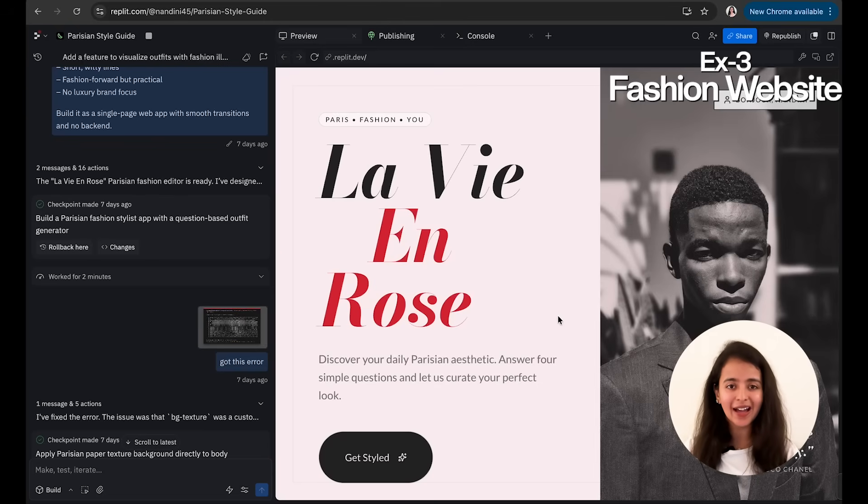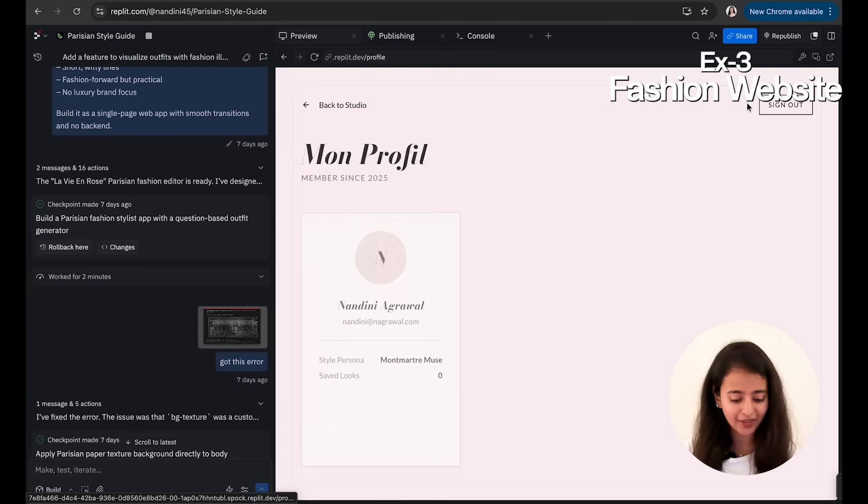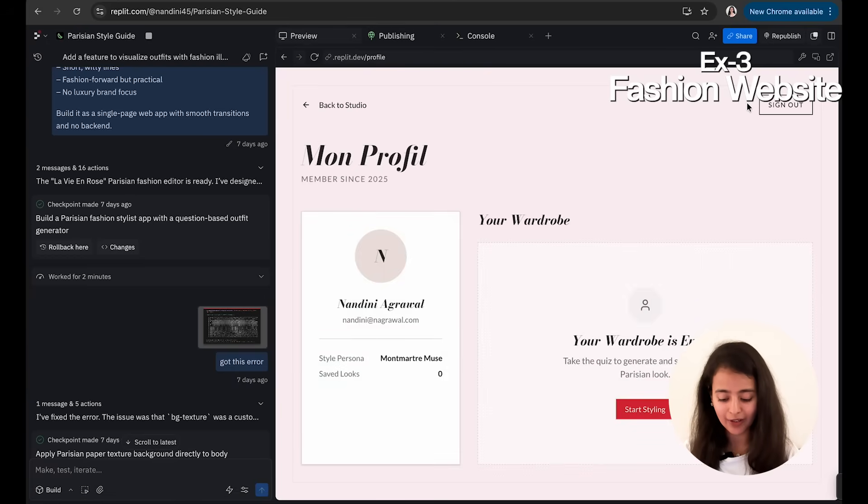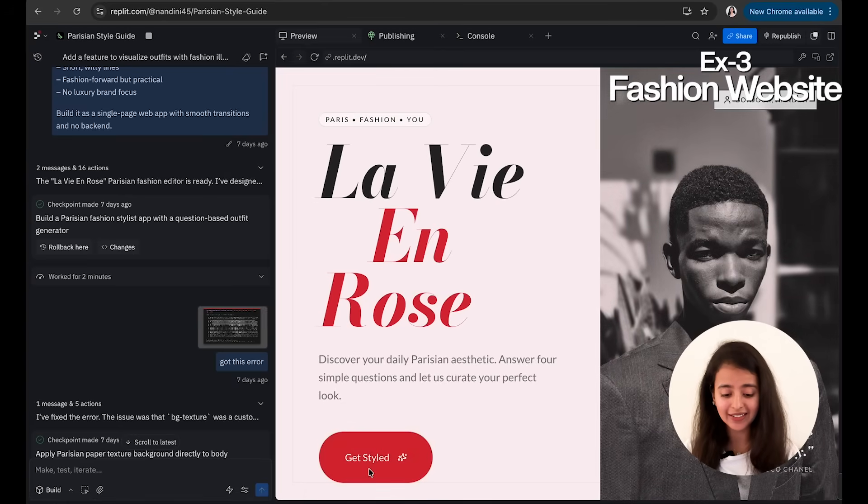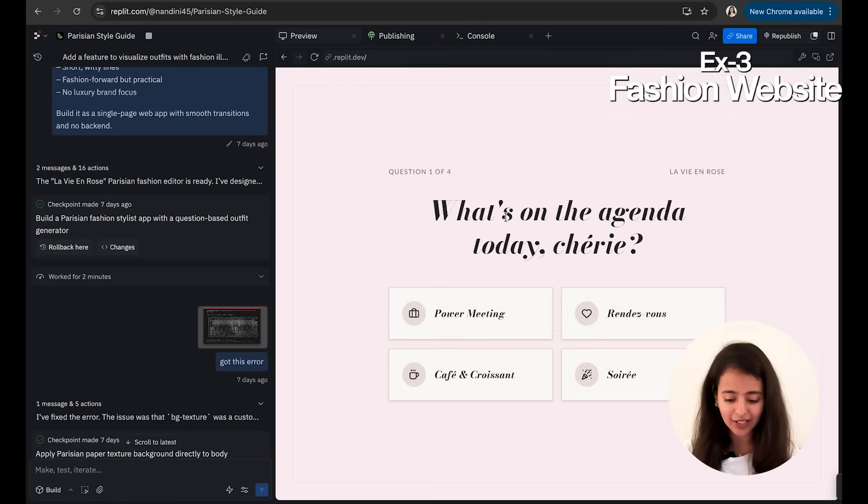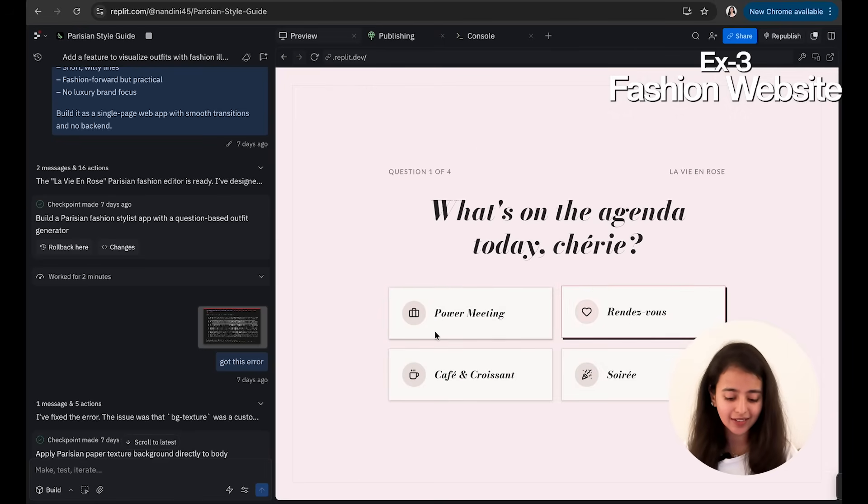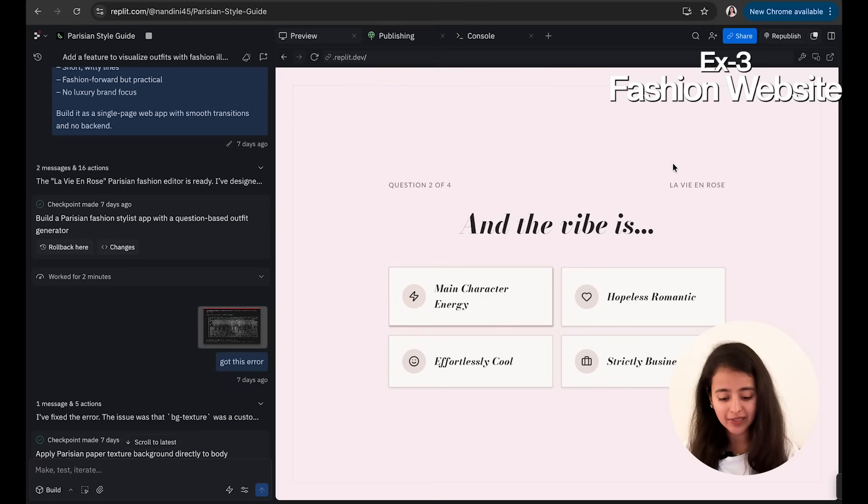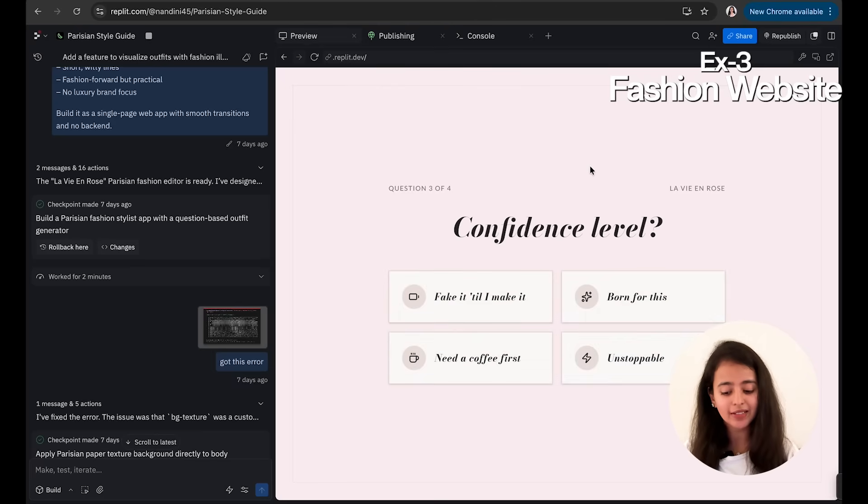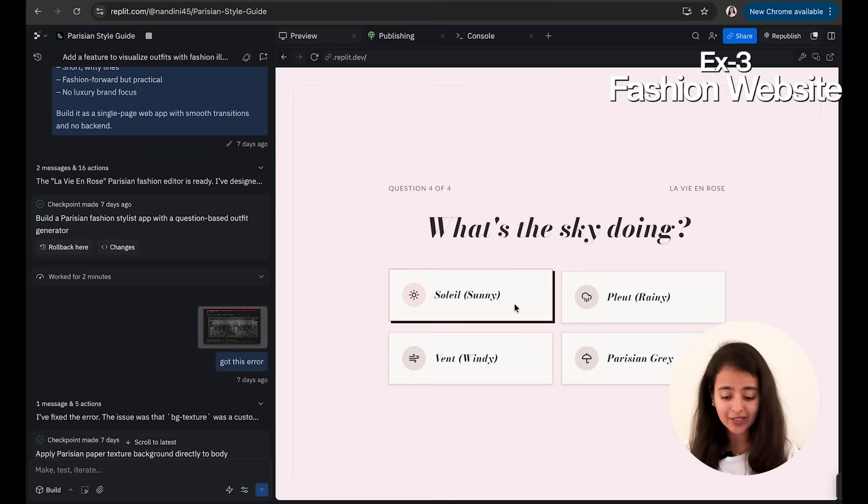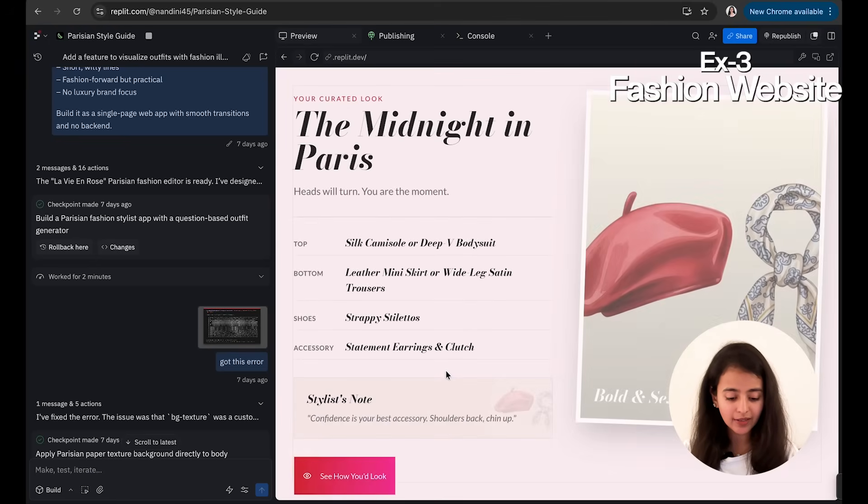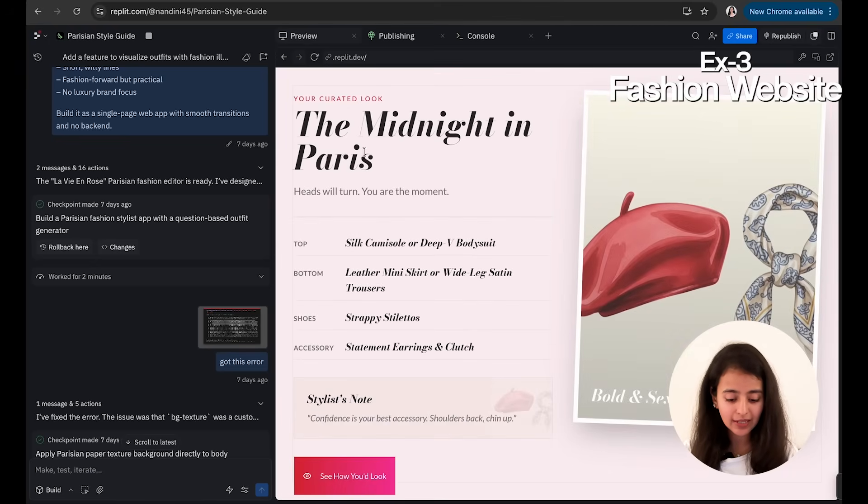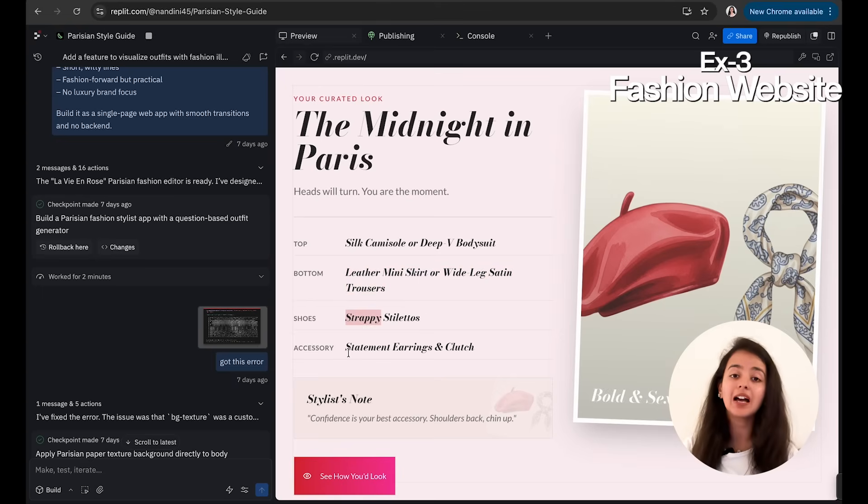And let's see what it built. So completely Paris vibes. So there is an option to log in—so I am already logged in. I click on Start Styling, click on Get Style. They'll ask me what's on the agenda today: Cherie, and I'll click on Power Meeting. The vibe is Main Character Energy, confidence level is Yes, Fake It Till I Make It. What is the sky doing? It's a windy season there.